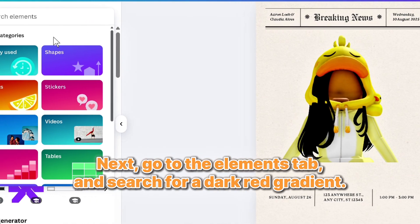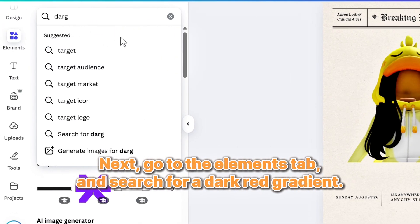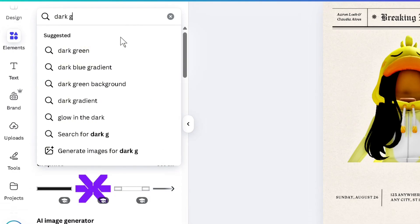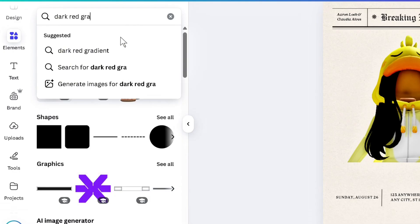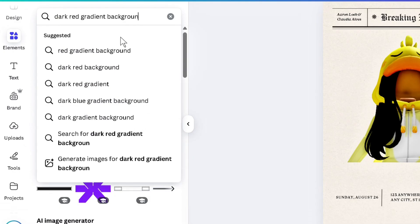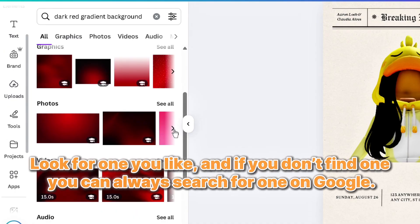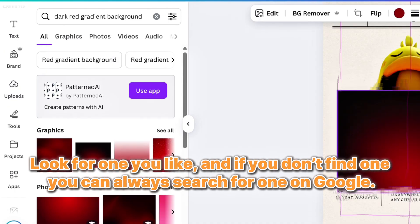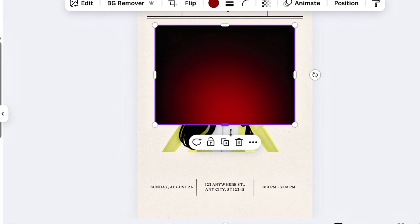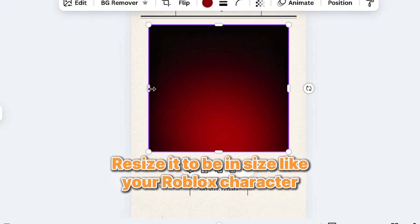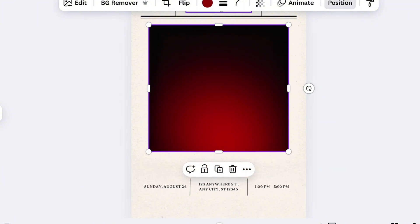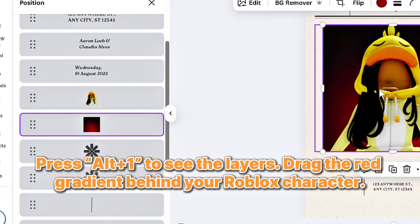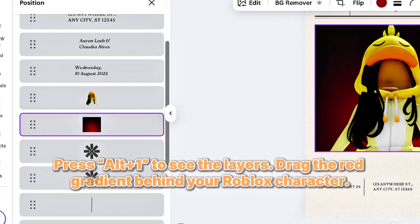Next, go to the Elements tab and search for a dark red gradient. Look for one you like, and if you don't find one, you can always search for one on Google. Resize it to be in size like your Roblox character. Press Alt plus one to see the layers. Drag the red gradient behind your Roblox character.